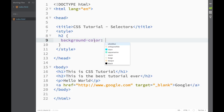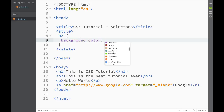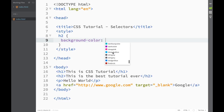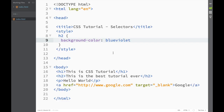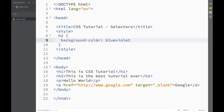Another nice thing: as we press Enter, Brackets finds the property we chose and gives us the values we'd want. These aren't all the colors — we'll cover colors in a couple of videos — but it gives a nice set to choose from. Let's go with blue-violet. You don't need to remember the color name or the property name; just use the code hints. Finally, put a semicolon to close the property.